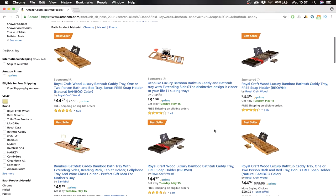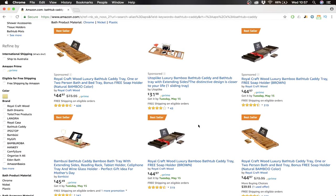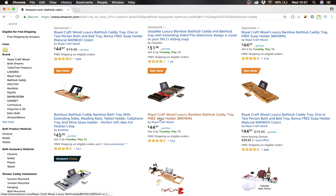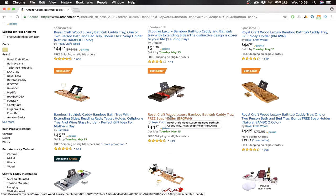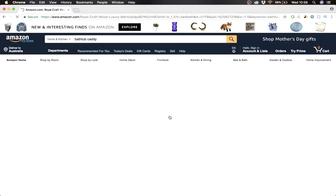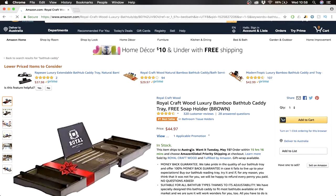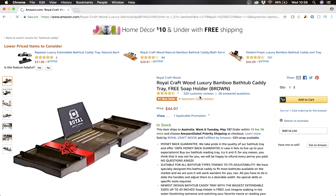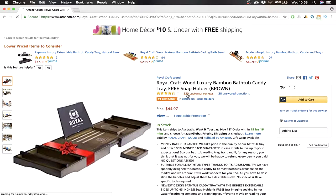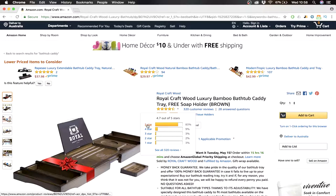But what we can do is we can now click on a competitor. So let's say this royal craft wood luxury bamboo bathtub caddy. And what we can do is we see this guy has three hundred and twenty customer reviews. We click on that and then what you want to do here, don't click on the five star reviews. Why not?